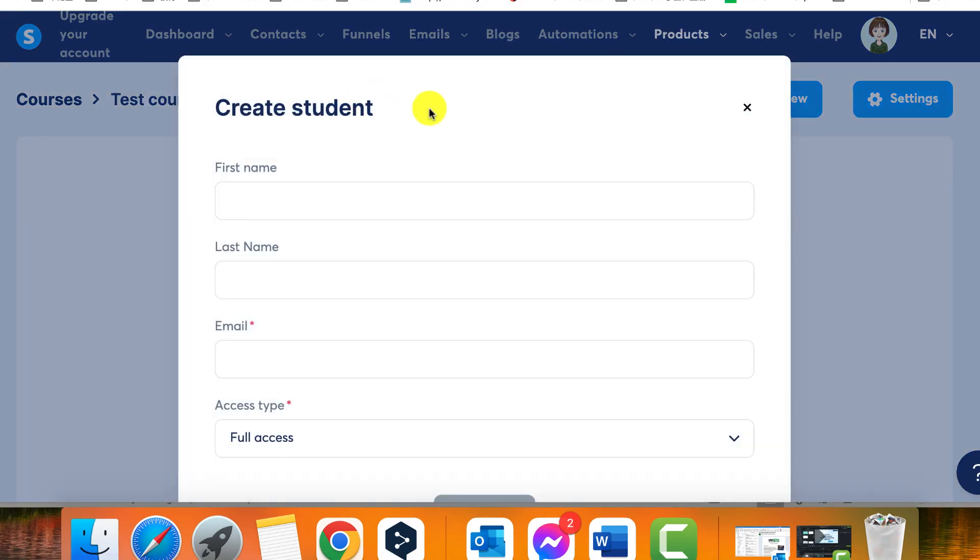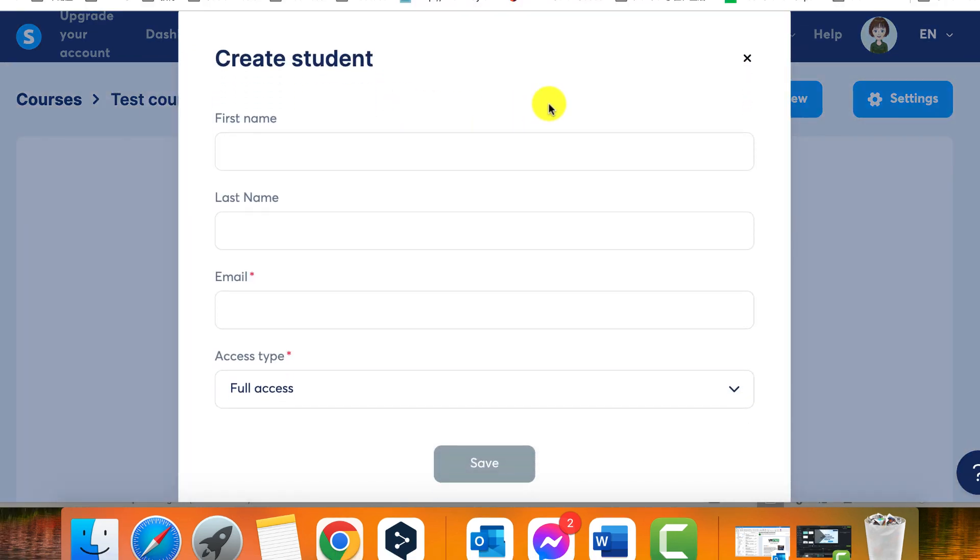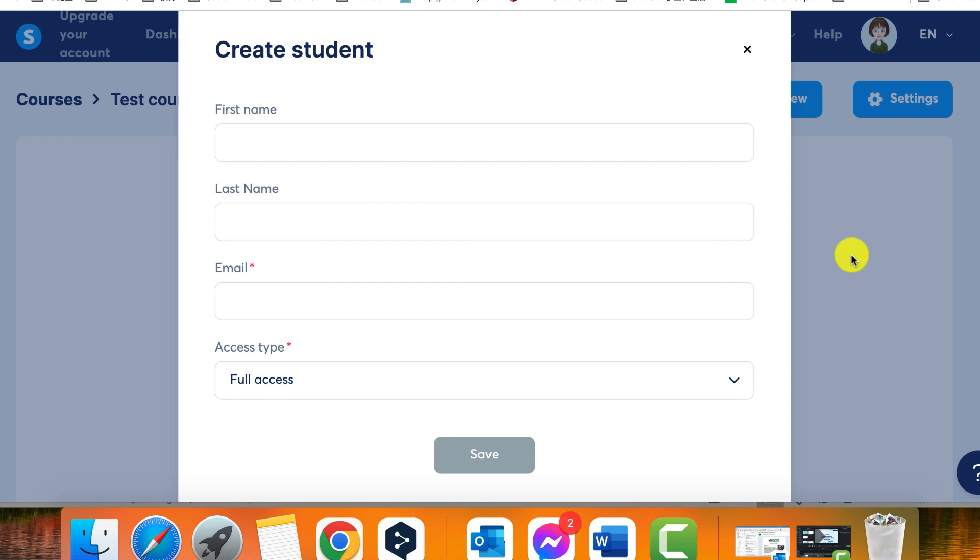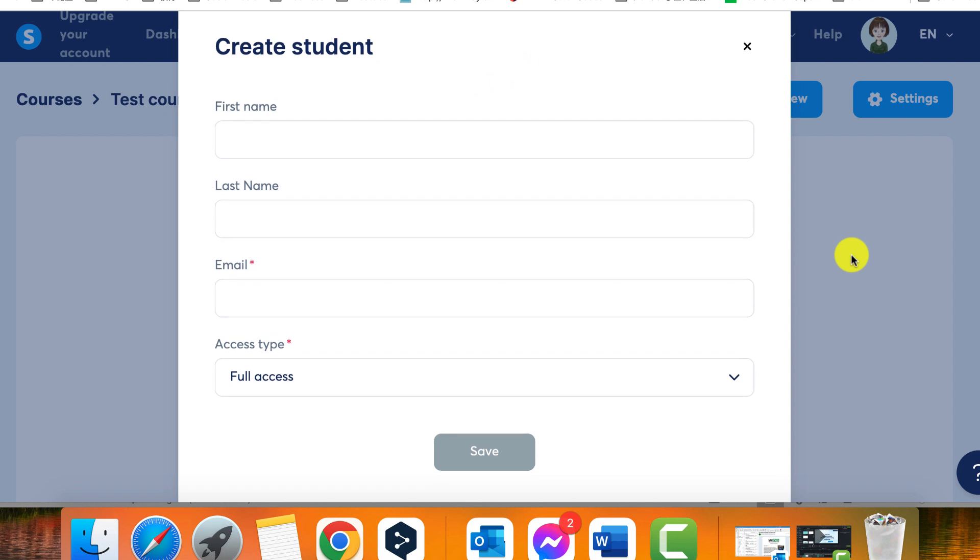Step 3, Fill out the required information for the student in the pop-up window, including their first name, last name, and email.